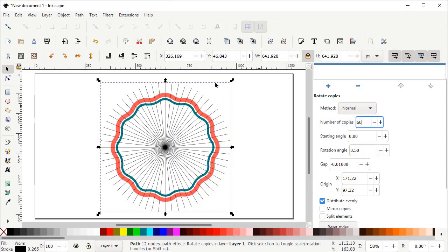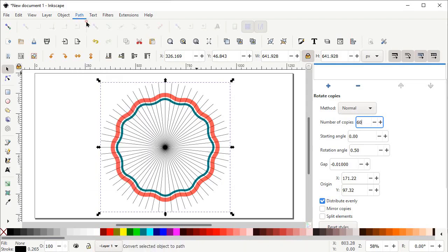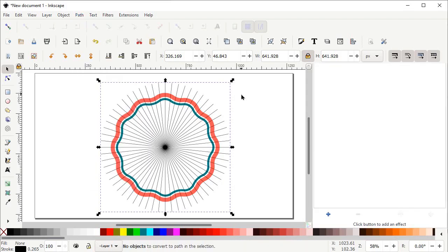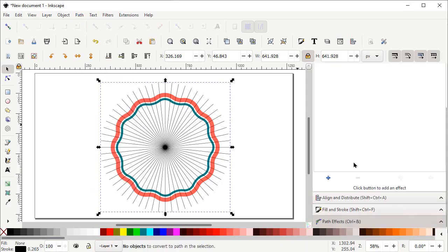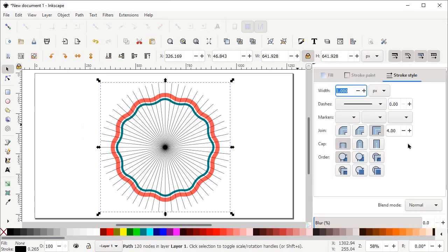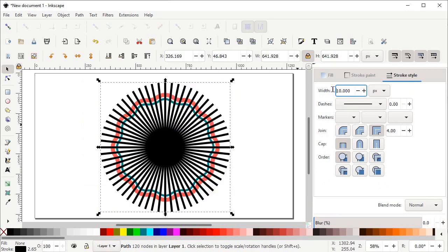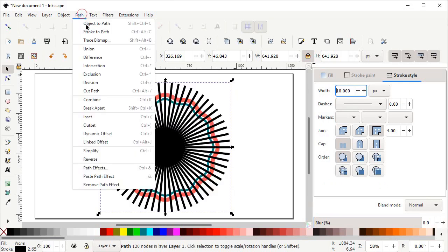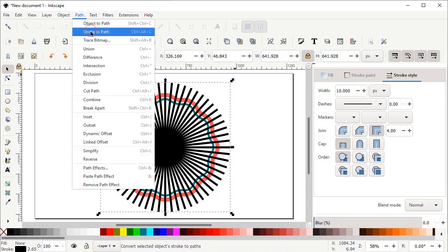Then go to Path and select Object to Path. Scroll down and select Fill and Stroke menu. In the Fill and Stroke menu, increase the value of width from 1 to 10 pixels. Then go to Path, select Object to Path, then again go to Path and select Stroke to Path.